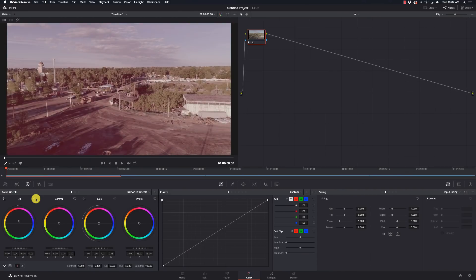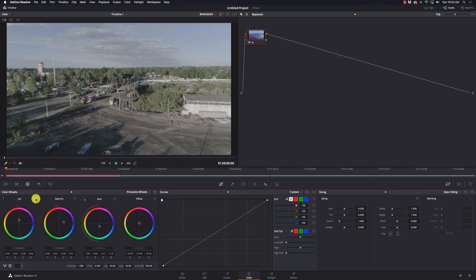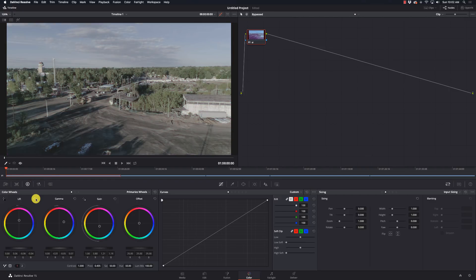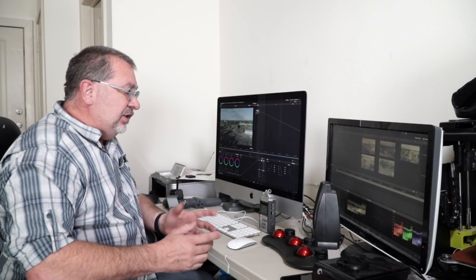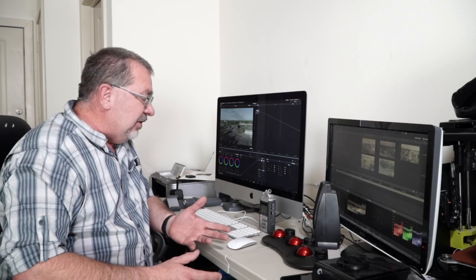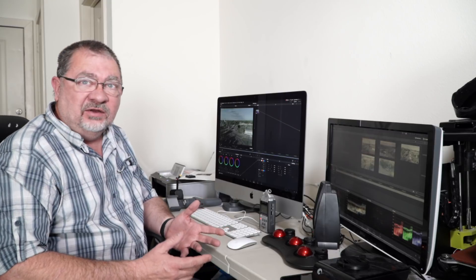Now there's also a B button on here and that is for bypass. So once I have a grade set up on here, I can simply hit B and bypass the grade and go back and forth to see how that looks. That's the only controls that are on here.